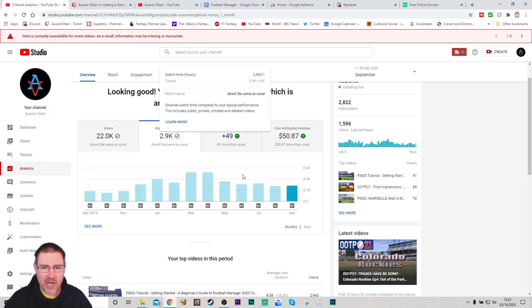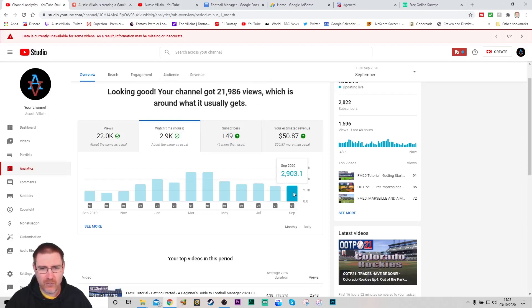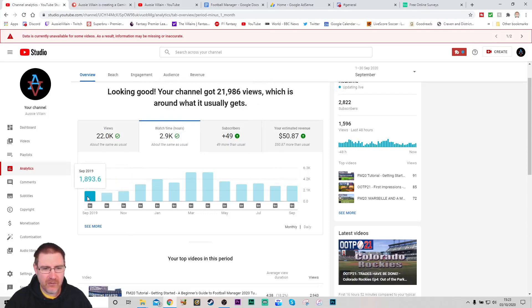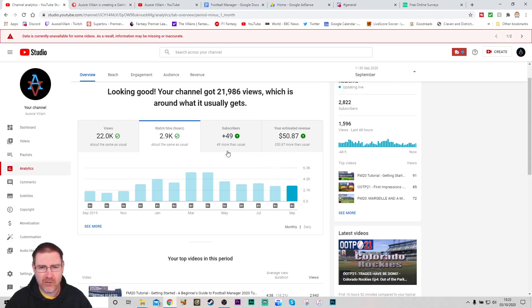But if I look back and say I'm up 5,000 views from this time last year, it puts things into perspective that 22,000 is a ridiculous number. It is improving and it is growing. If we look at watch hours, this time for September we were just over 2,900 hours watched. This time last year it was just under 1,900 hours watched. So it's improved about 1,000 hours, which is a massive increase.